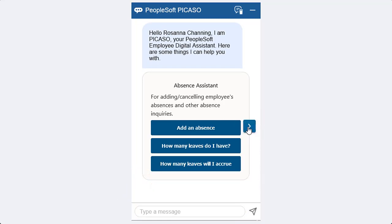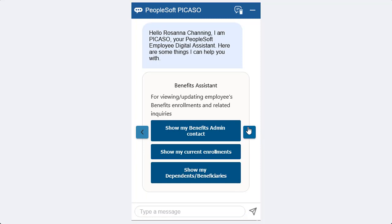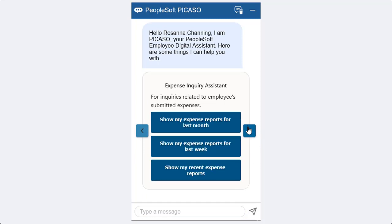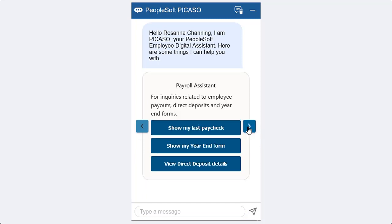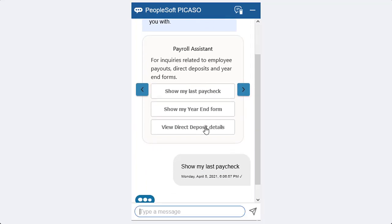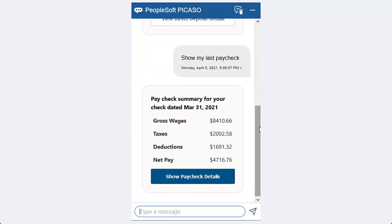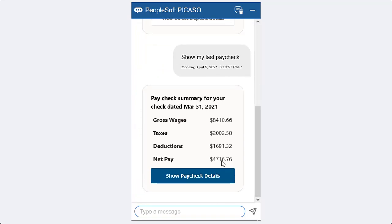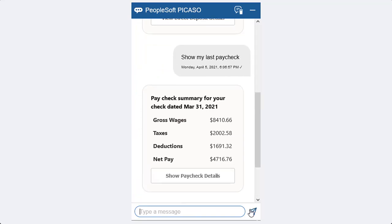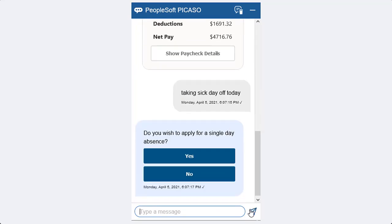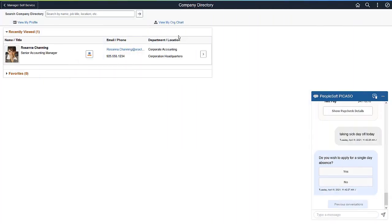Let's select an option directly from the suggested list, like show my last paycheck, or enter a direct question like taking sick day off today. The interaction continues while navigating through the application, providing a seamless interaction experience to your employees.